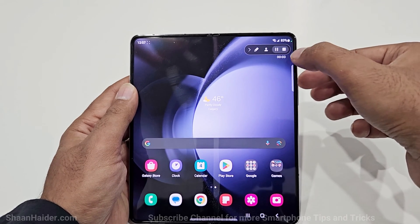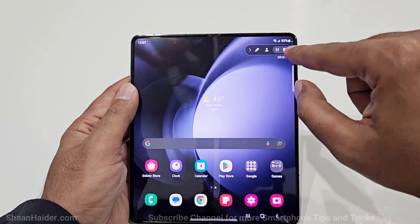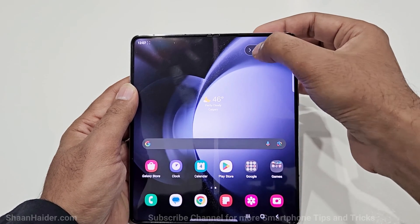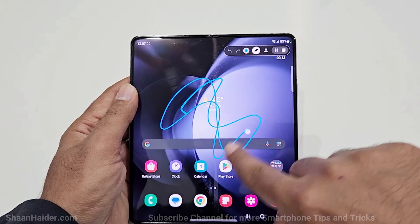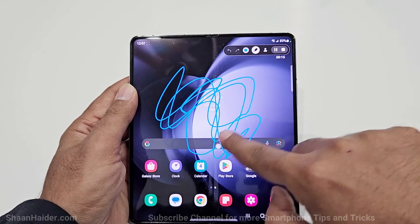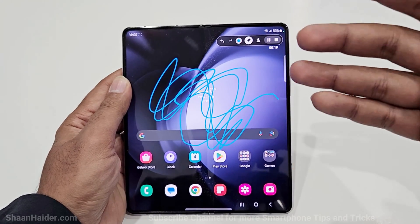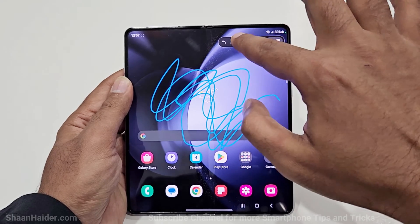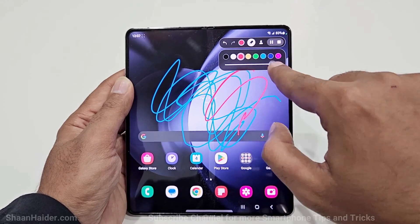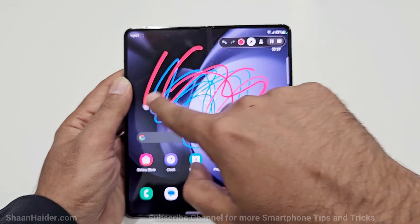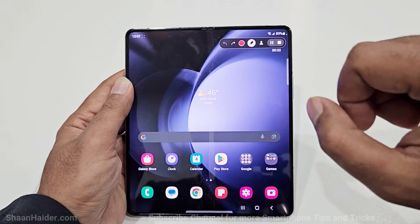At the top right corner you will get a toolbar where you can see there's a pause button, stop button, and a pencil icon that you can use to write on the display while recording the video. If you want to highlight something while recording the screen you can use this option. You can also select the color and thickness of the pen, and you can erase all of them as well.